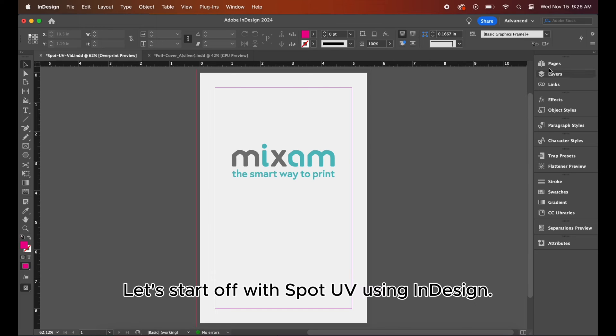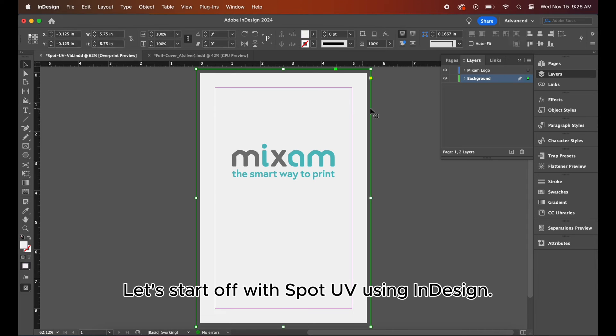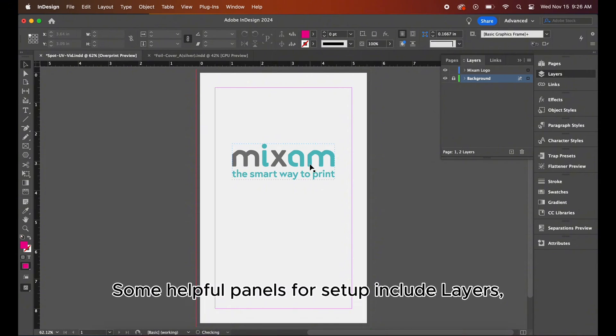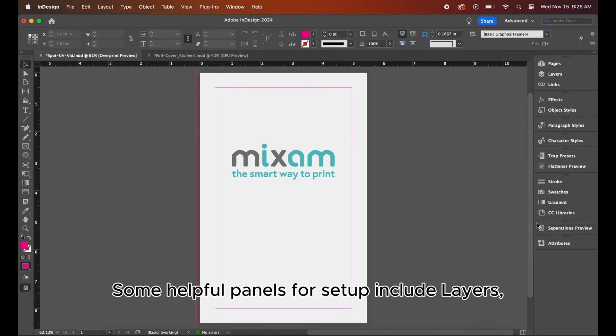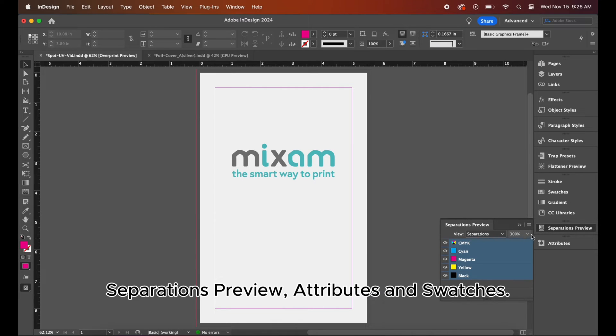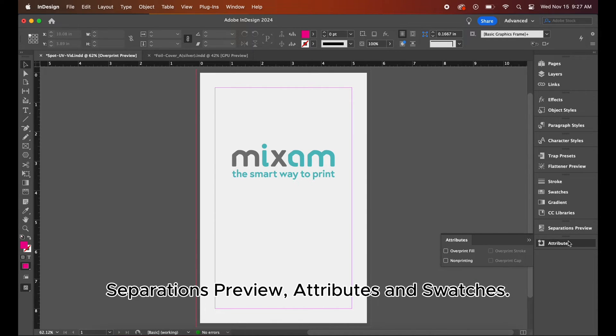Let's start off with spot UV using InDesign. Some helpful panels for setup include layers, separations preview, attributes, and swatches.